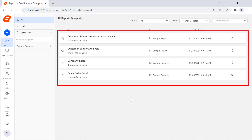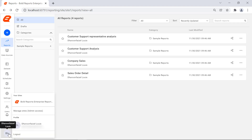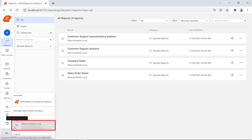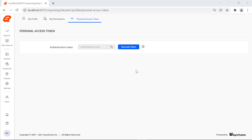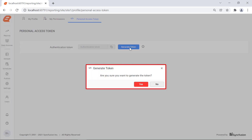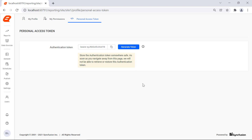You will see the list of reports that are published to the report server. To generate the personal access token, I click the user emoji icon in the left navigation bar, then I click the user profile. We will be redirected to the My Profile page. I click the personal access token in the top panel. In the personal access token page, I click the generate token button. A confirmation dialog is displayed; click the Yes button. We will see the bearer token displayed in the authentication token text box. Click the 'click to copy' button to copy the generated access token.